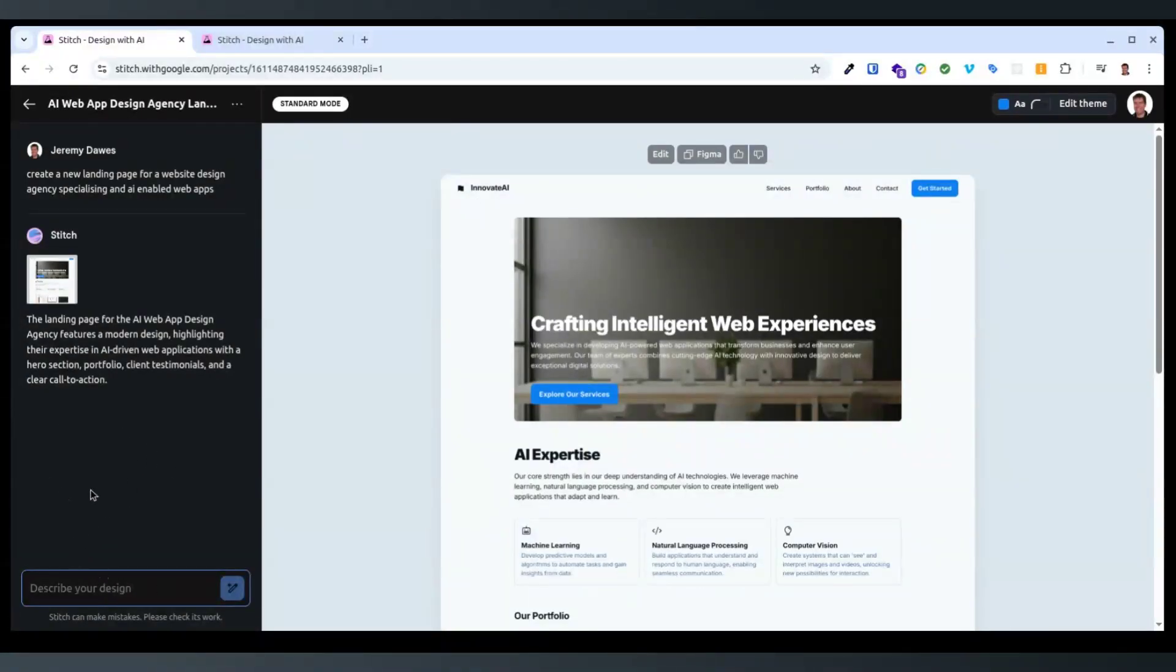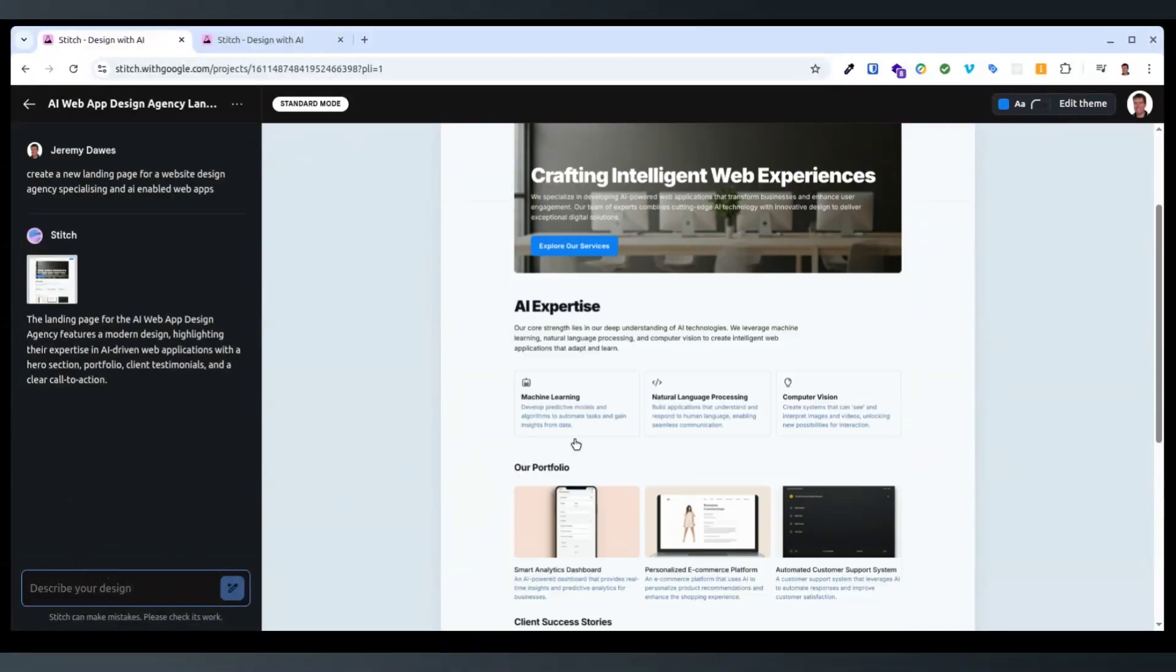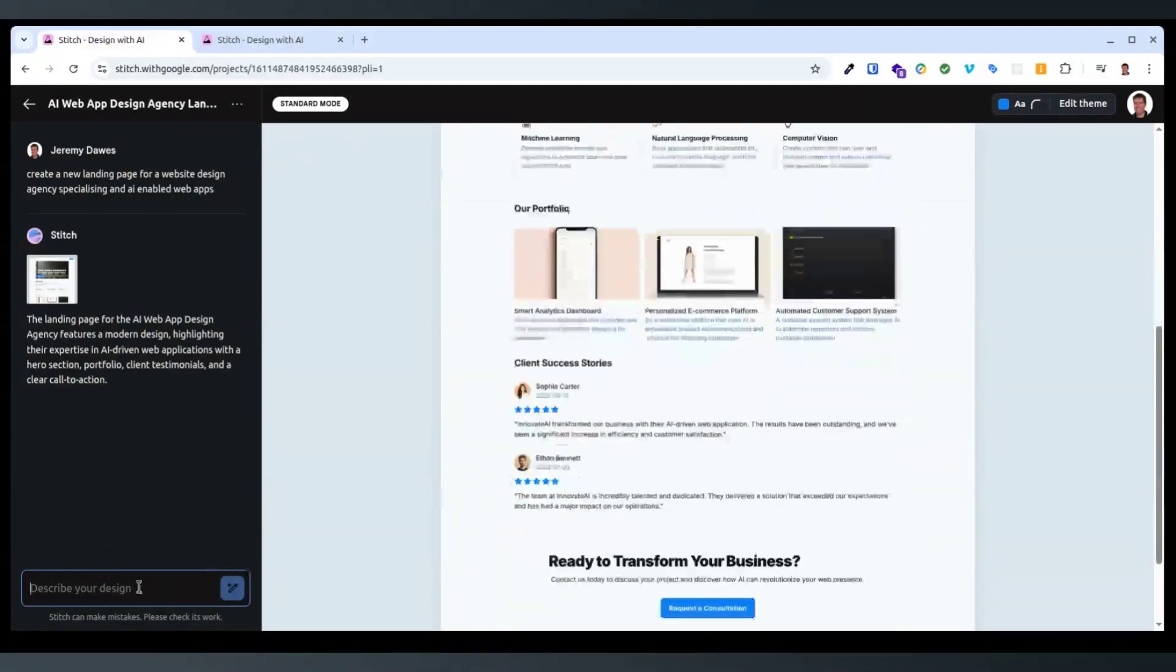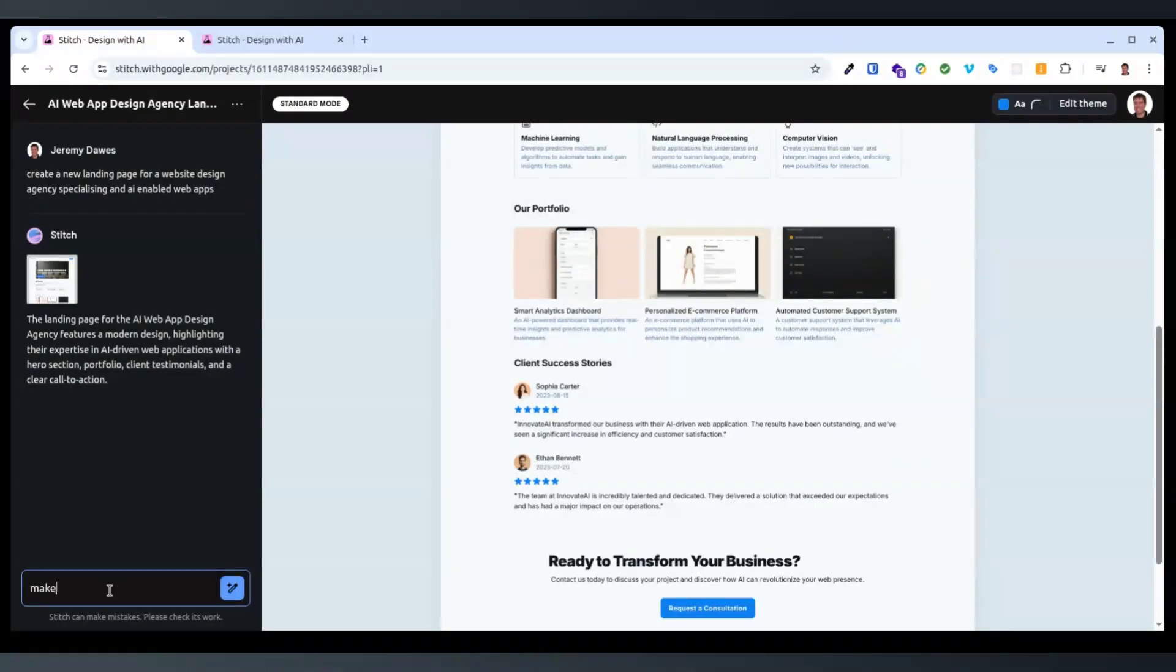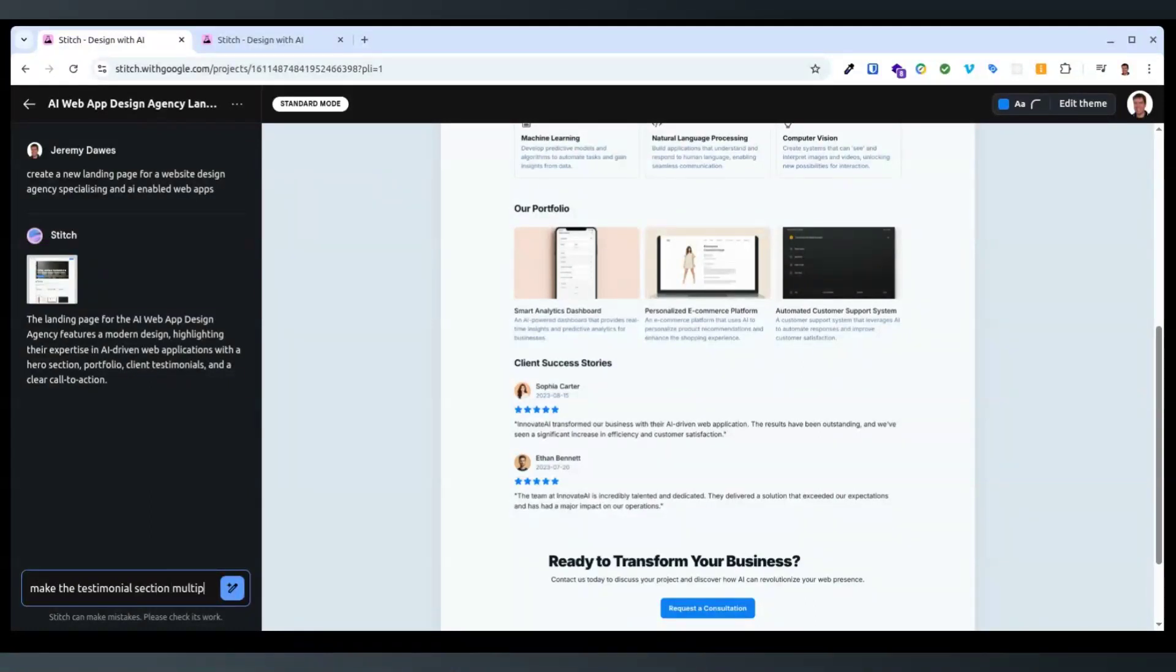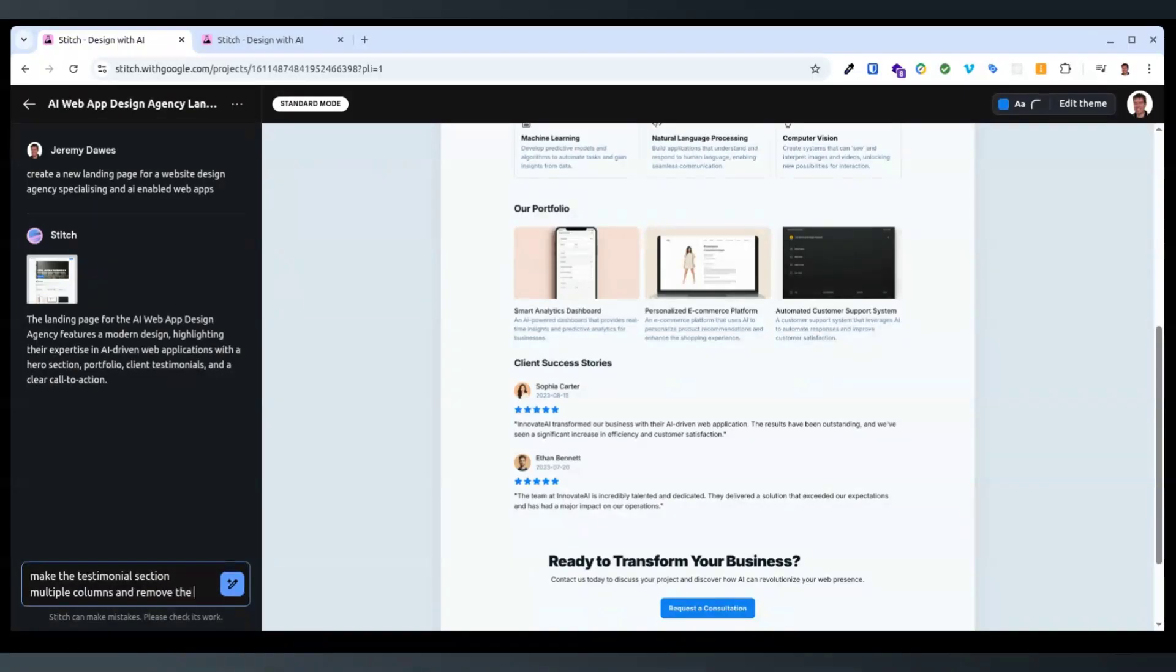So I assume we can then type in some changes. Like make the testimonial section multiple columns and remove the photos of the people.